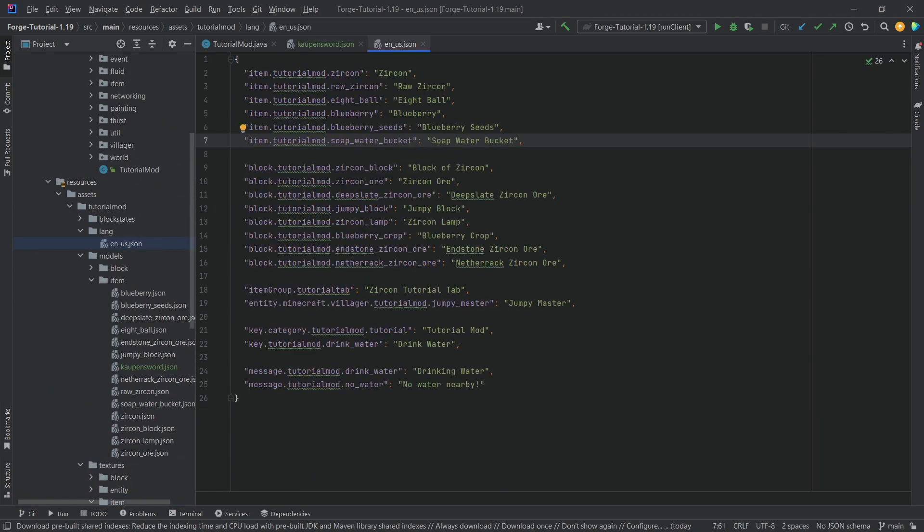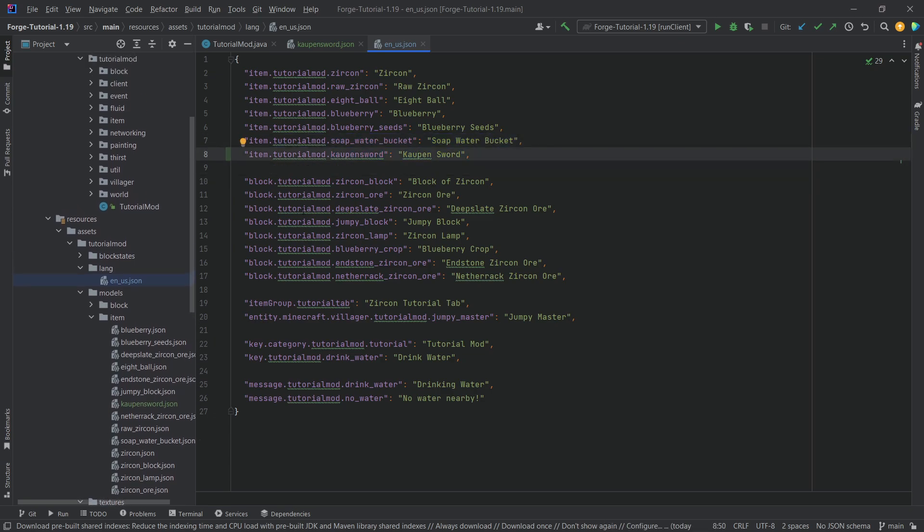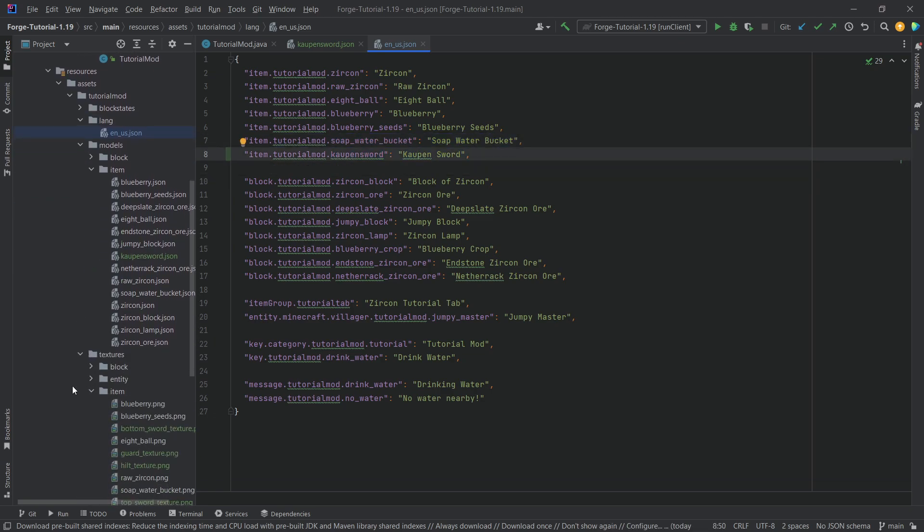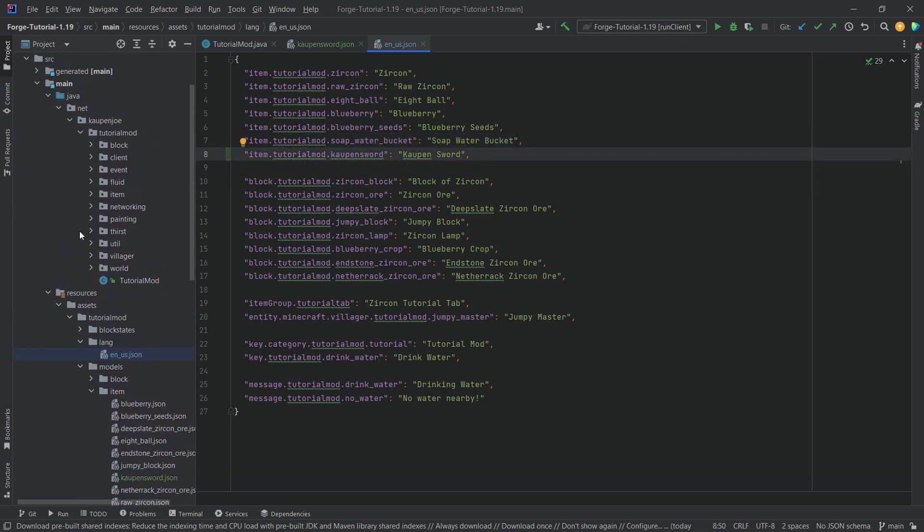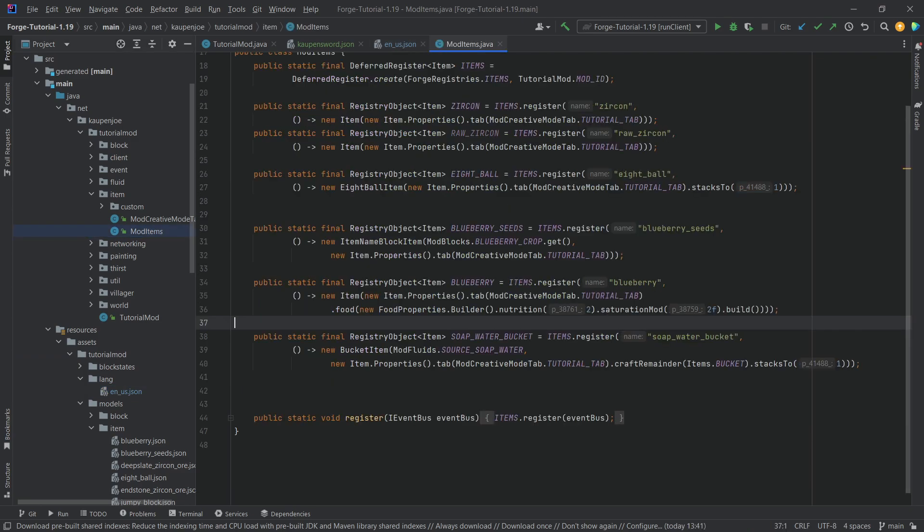Let's then go to the en underscore us JSON file to add the translation. There we go, see the translation added as well. So we're going sort of backwards, right? We're doing the JSON files first and then we'll also add the custom item here.